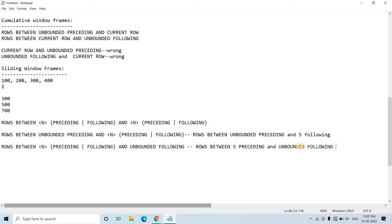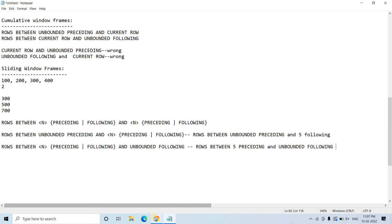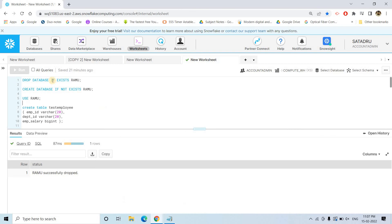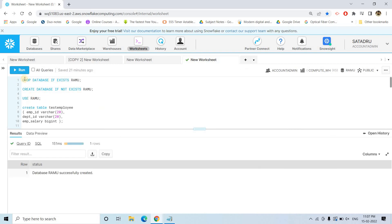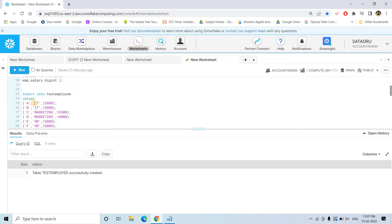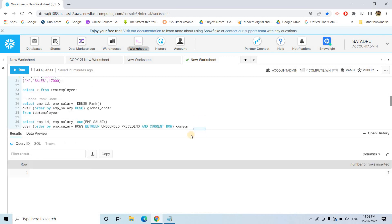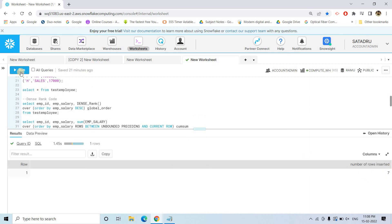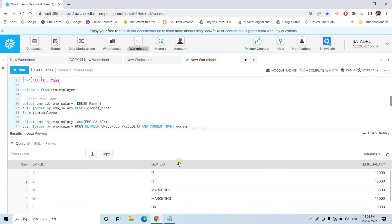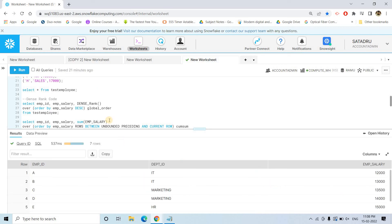This is the sliding window concept with respect to window functions in Snowflake. Now let's go to the application. I will drop a database, create the database, use it, create the table, insert some data — 7 rows got inserted. Doing select star from this table, we get this result set.